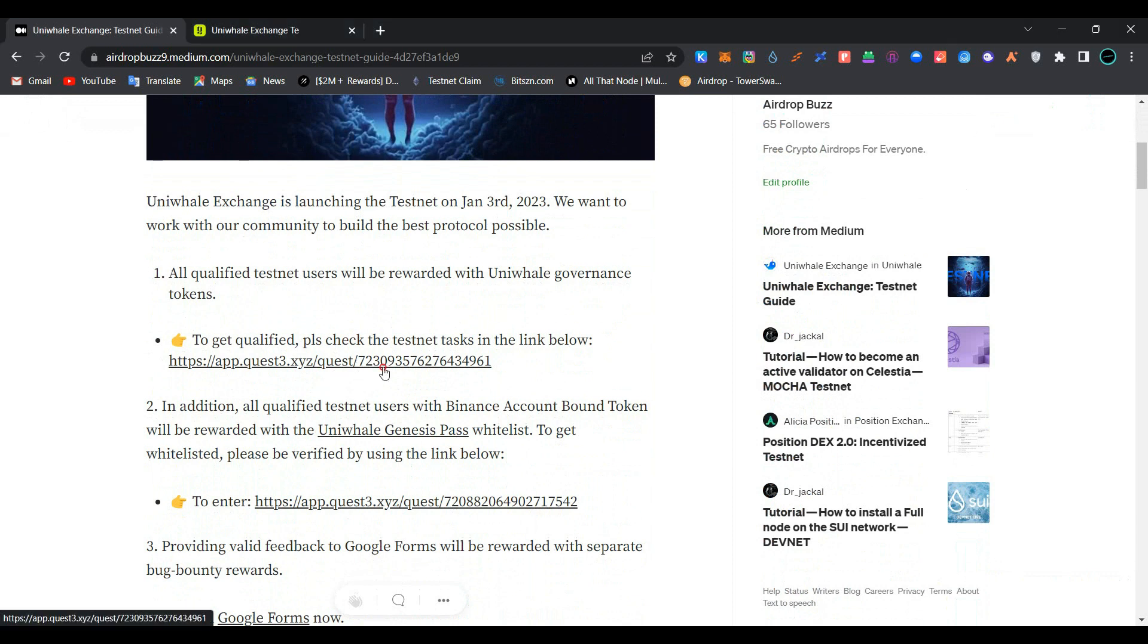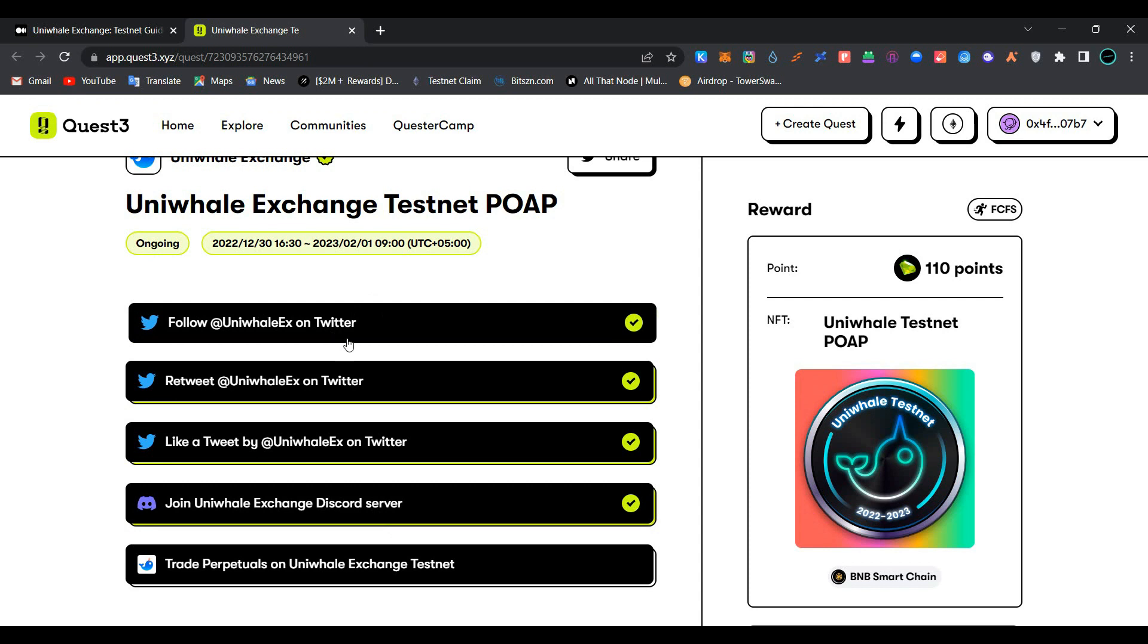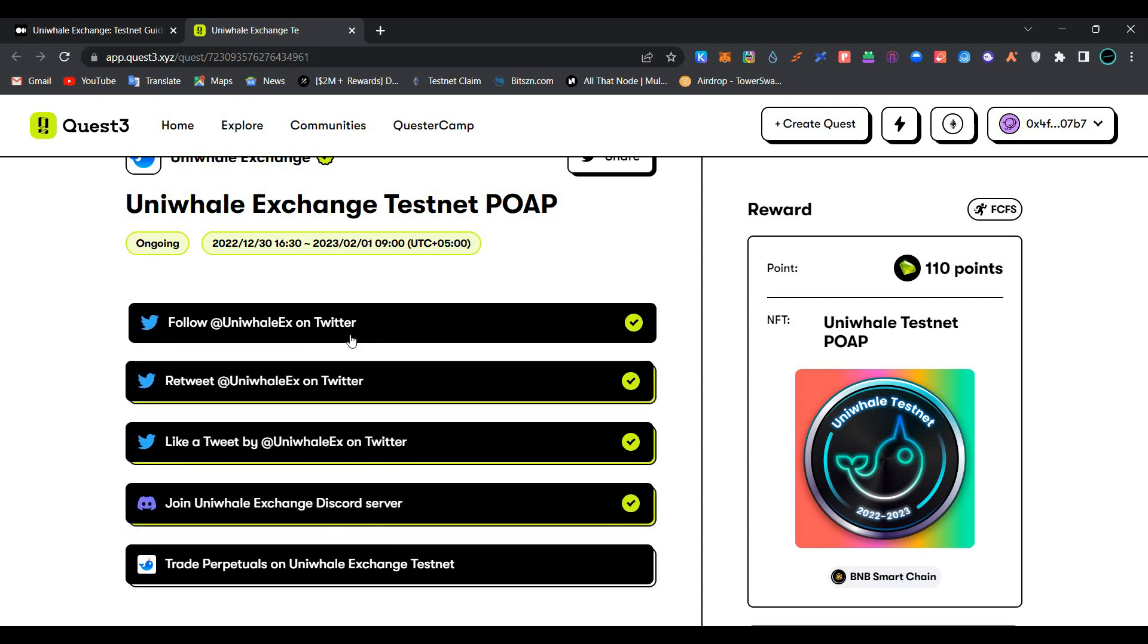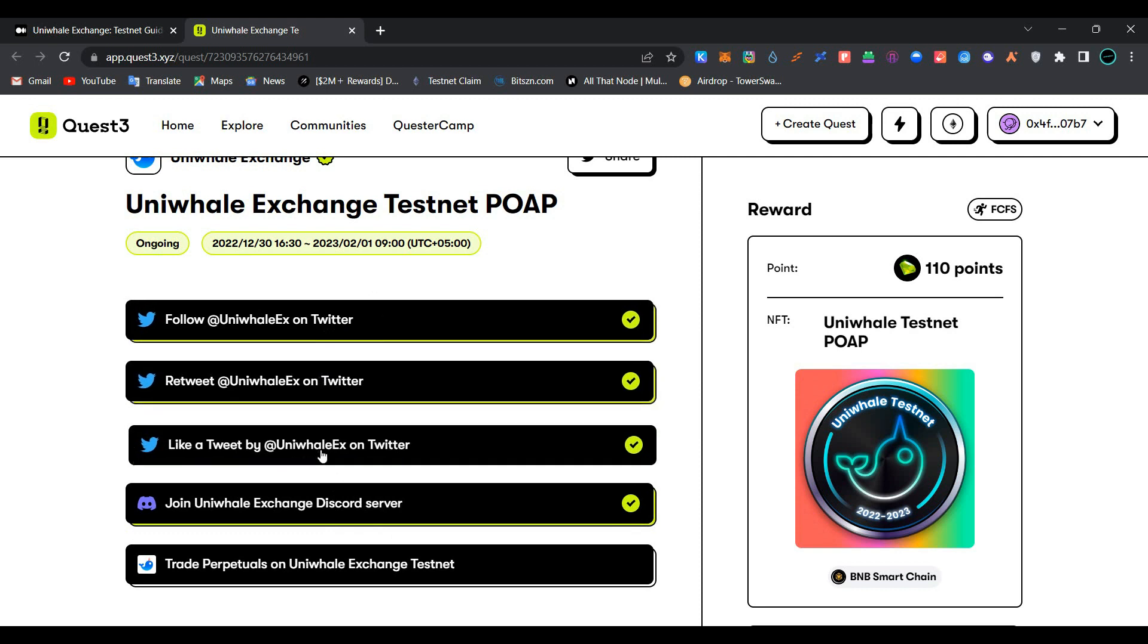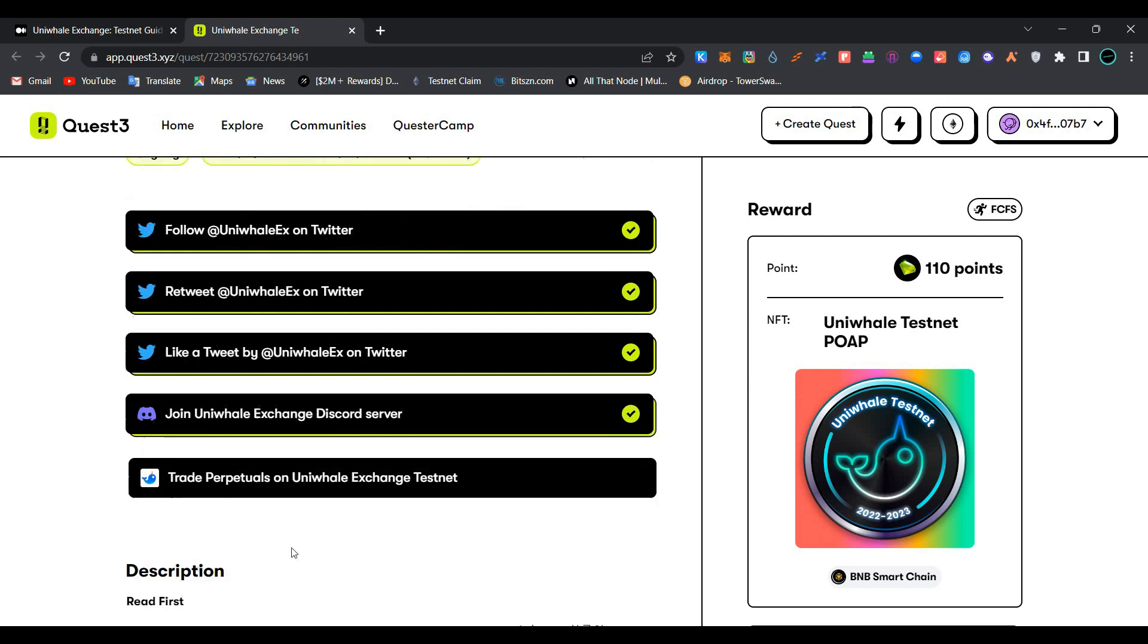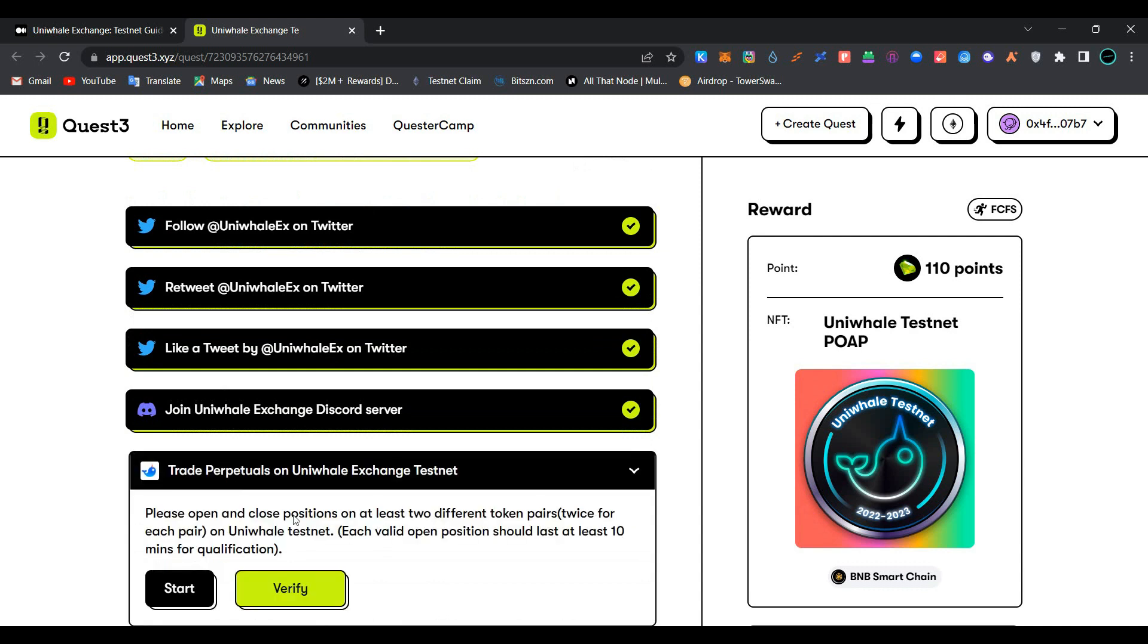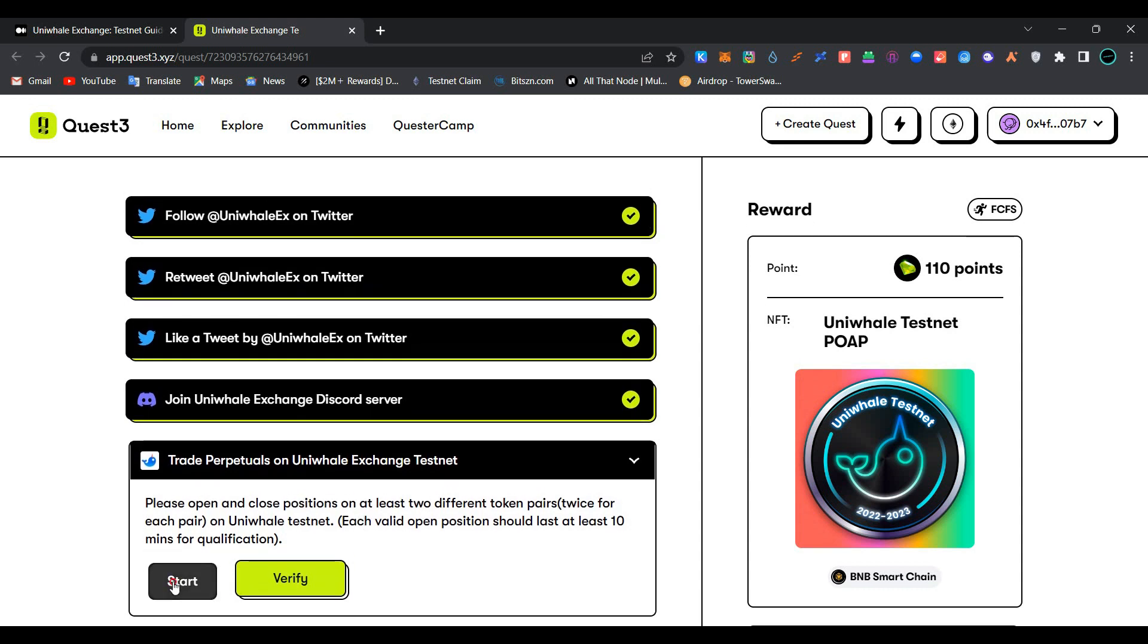As you can see, I have already completed the four tasks: follow Univel on Twitter, retweet and like Univel tweet on Twitter, join Univel Exchange Discord server, and the last one is to trade perpetuals on Univel Exchange testnet. Please open and close position on at least two different token pairs twice for each pair on Univel testnet. Each wallet open position should last at least 10 minutes for qualification.